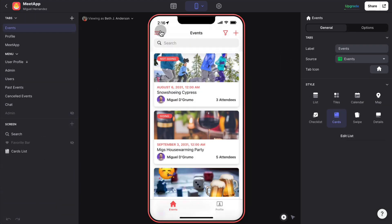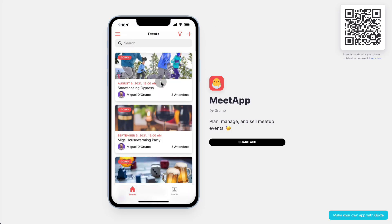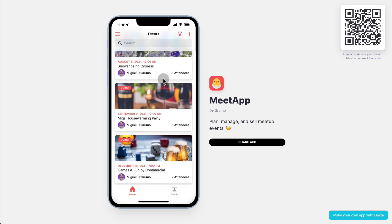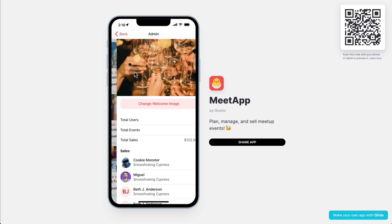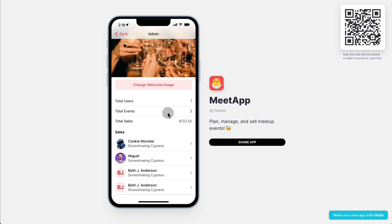As an administrator, you can do many things. If we go back to the administrator view — I'm now logged in as the administrator — you can also see an admin panel. The admin panel allows you to change a welcome image. You can also see all the sales that you've done, if you are actually selling any of the events.